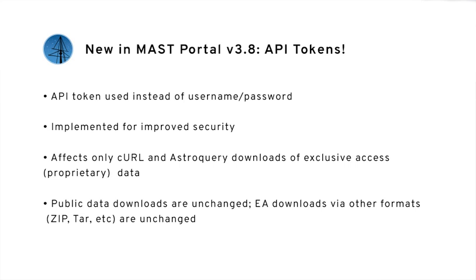In other words, if you're only downloading public data, nothing has changed. Also, if you're downloading exclusive access data in other download formats like zip or tar, nothing has changed.